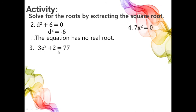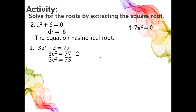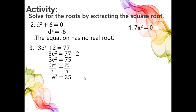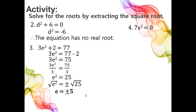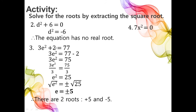For number 3, we have 3e squared plus 2 equals 77. We transpose positive 2 to the other side: 3e squared equals 77 minus 2, so 3e squared equals 75. Dividing both sides by 3, we have e squared equals 25. Therefore, e equals positive and negative 5. By checking, we can find that positive 5 and negative 5 are both real roots. Remember that in checking, we use the original equation.